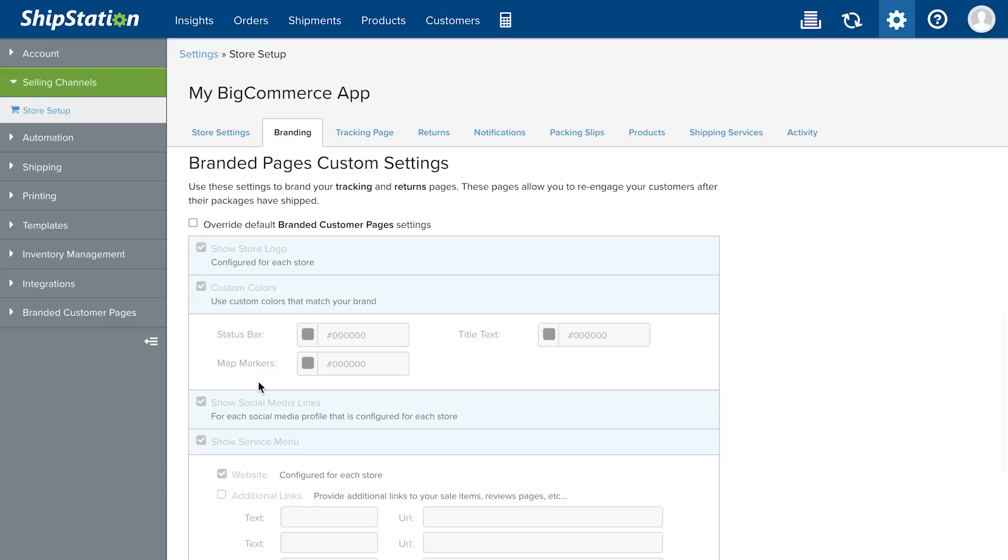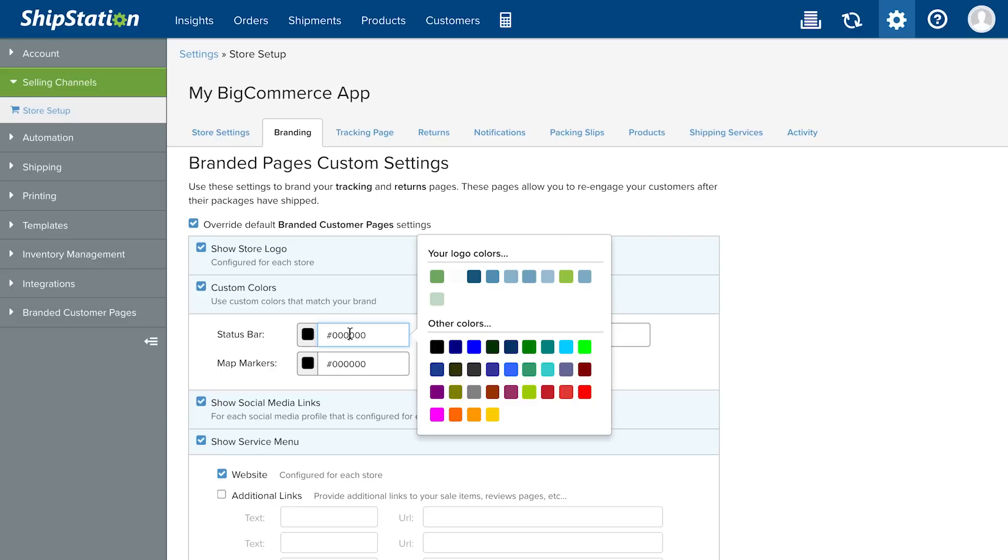You can override the branding defaults with specific settings for this store. Use the Custom Color tool to easily select colors related to your logo.